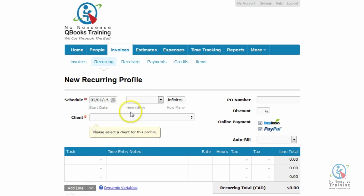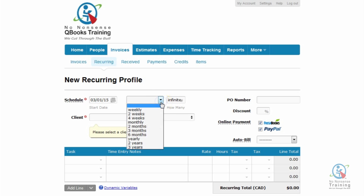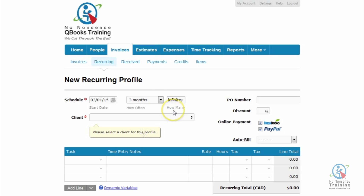Some of the extra features you'll notice are how often and how many. Frequency is how often you want the invoices to be sent out. There are many different options ranging from weekly to yearly. I'm just going to click on the down triangle to the right and from the list select three months.